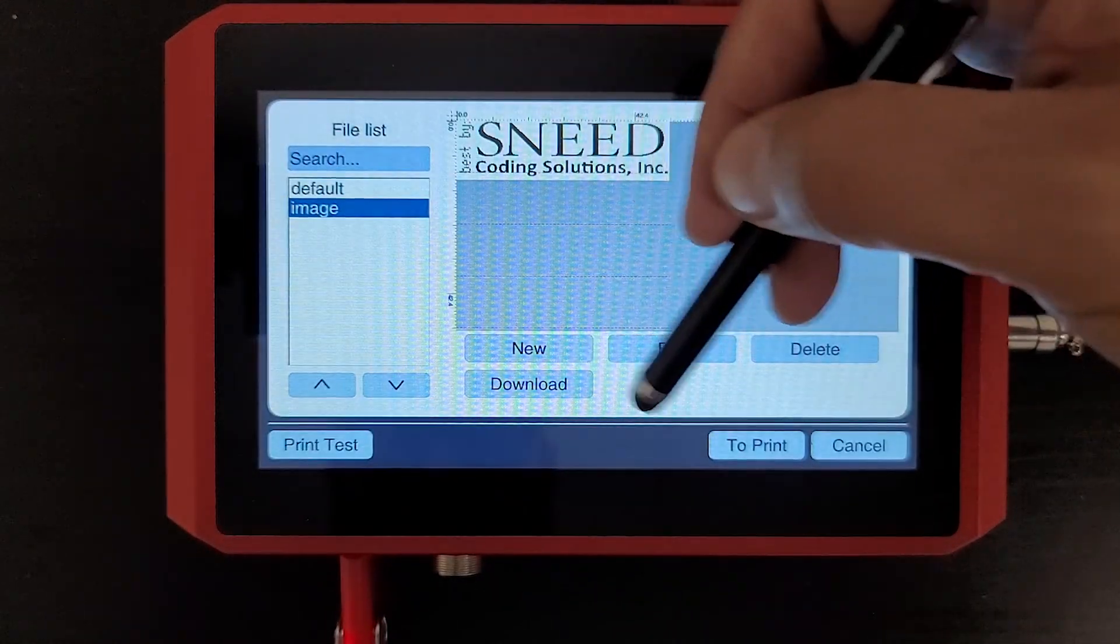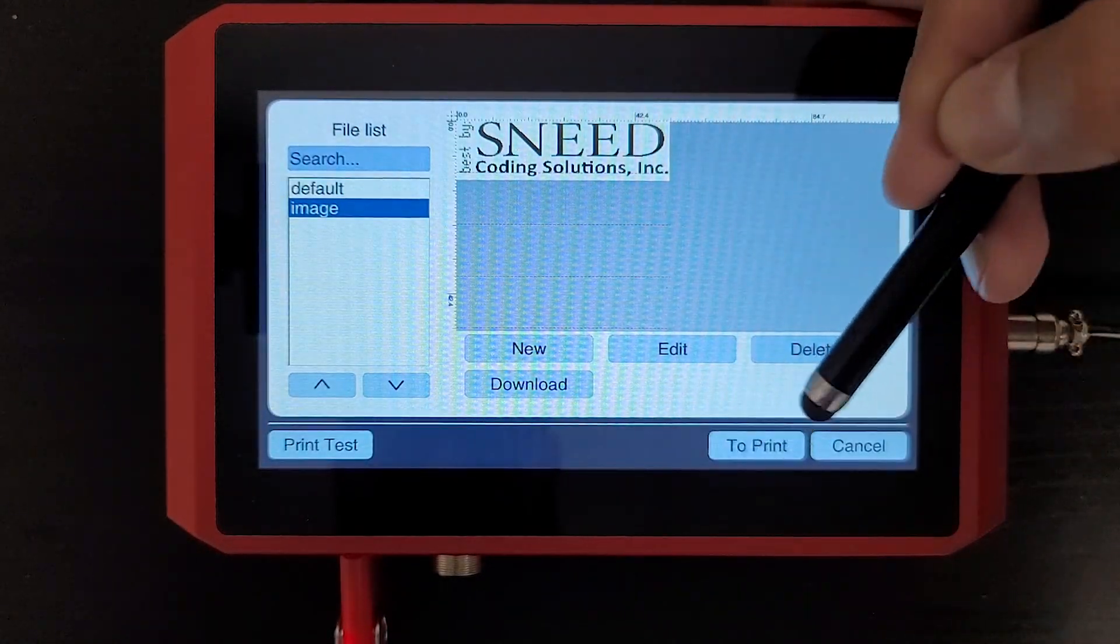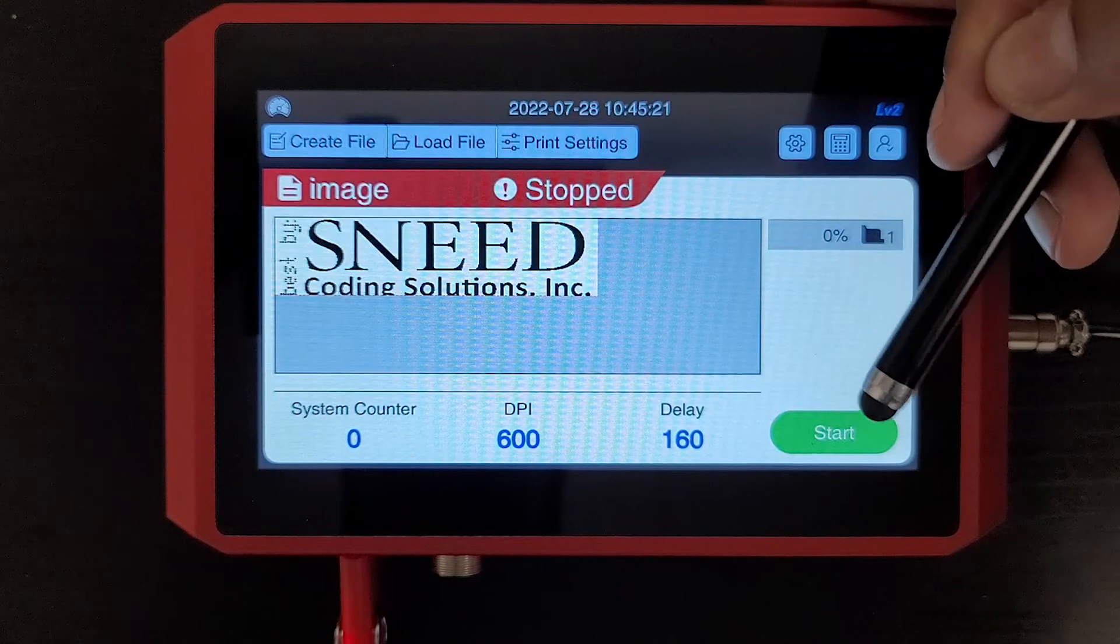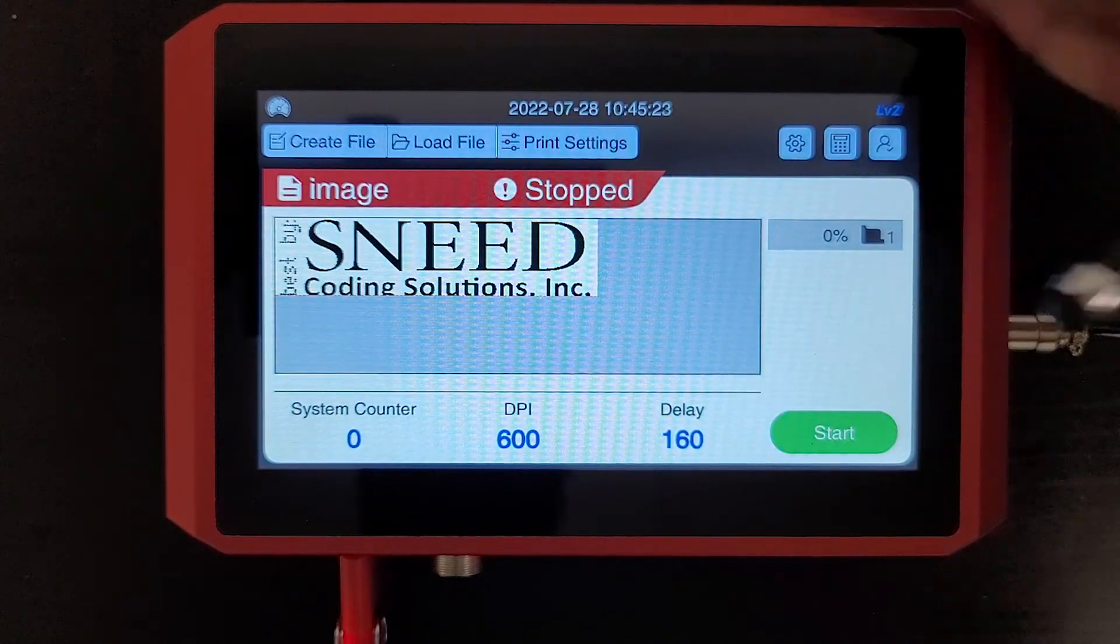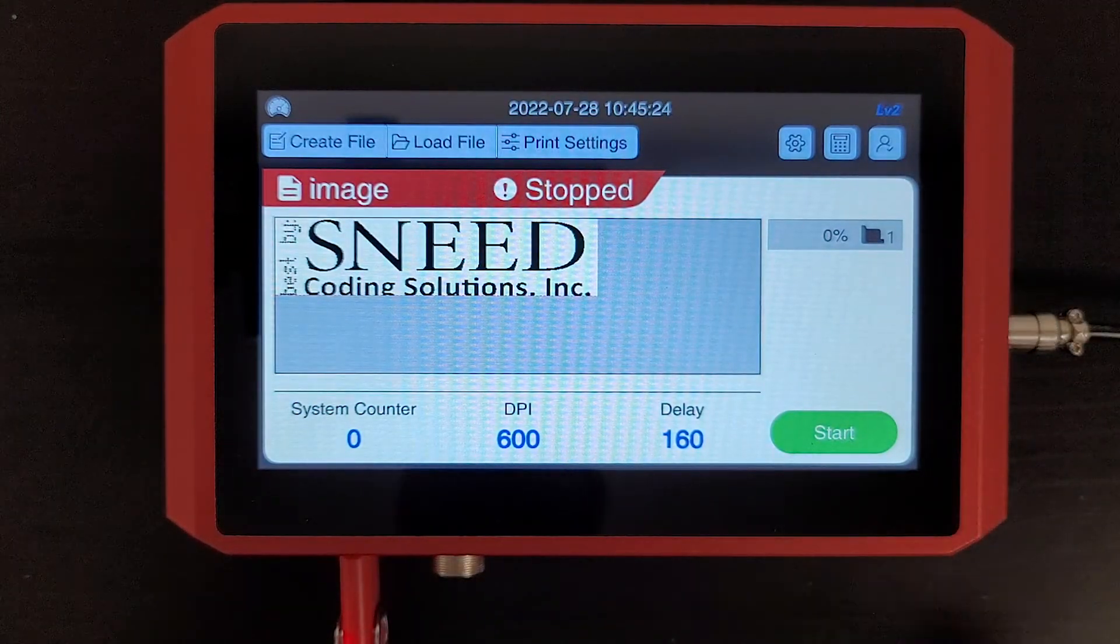Now if I want to print that message, we can go select it from here and just select to print, and our image is ready to print. Thank you.